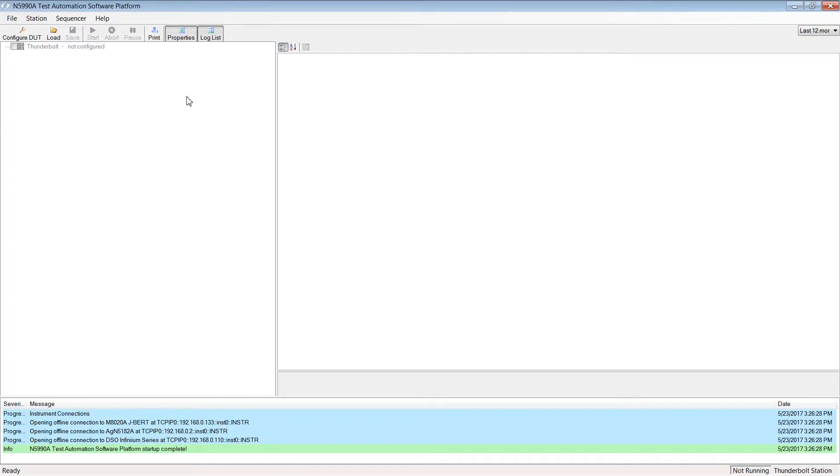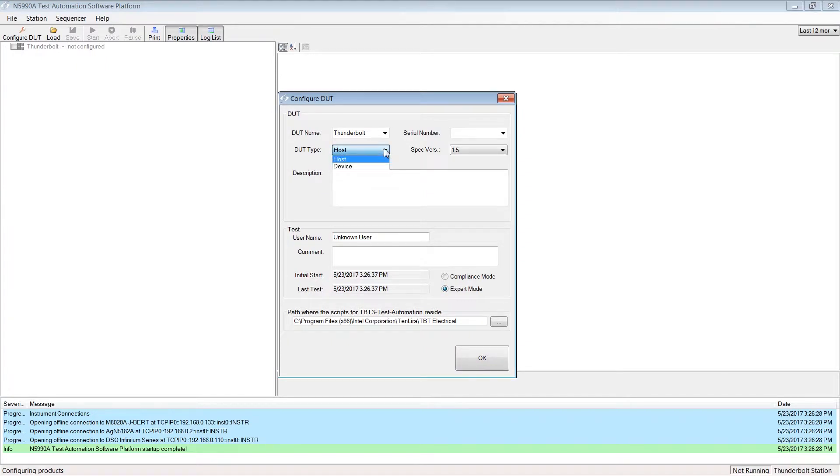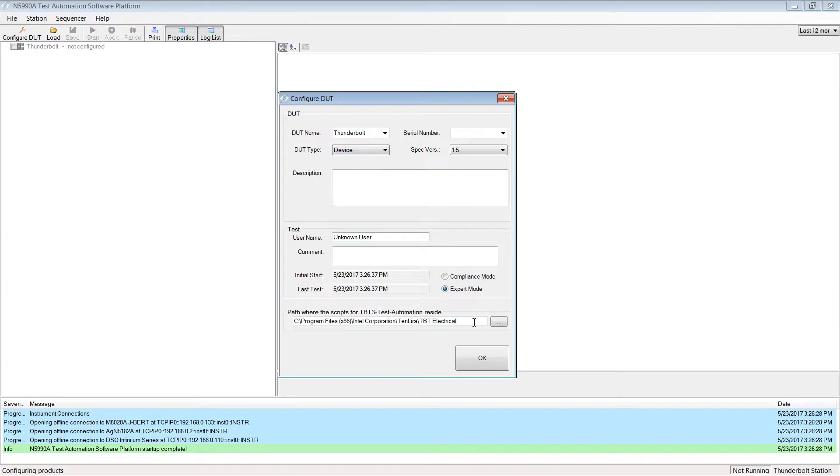Click the Configure DUT button. The main configuration panel will show up. First you can select if you want to test a device or a host. This decision is important to choose the right test scripts.